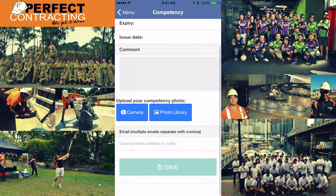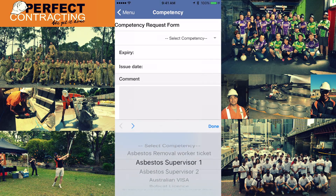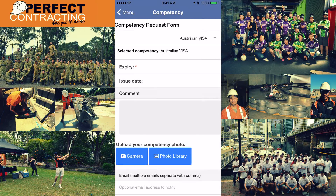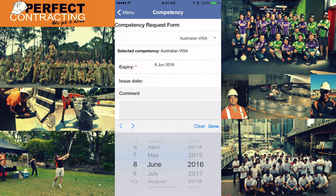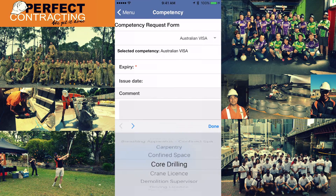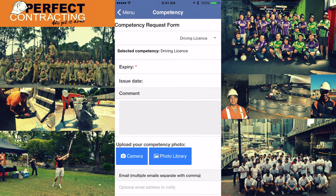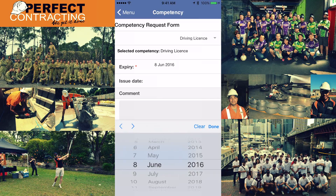Here we need you to upload your Australian visa if you are not a citizen, your drivers licence, white card, and any other construction ticket you may have. To do so, click on 'Select Competency' and a drop-down list will appear allowing you to select the document you are about to upload. Some competencies will require you to enter their expiry date or issue date — a red asterisk will be shown next to that field.